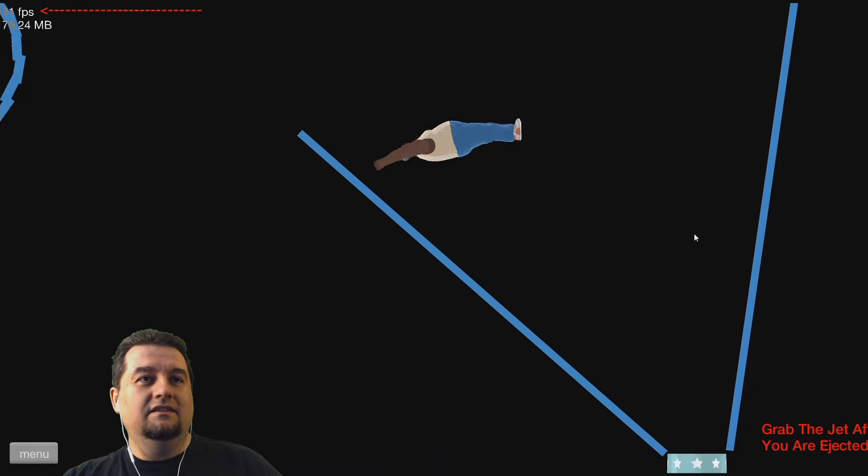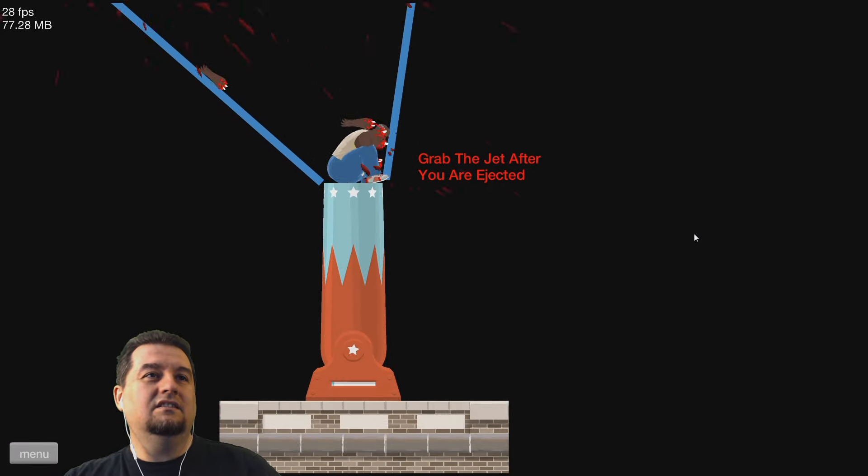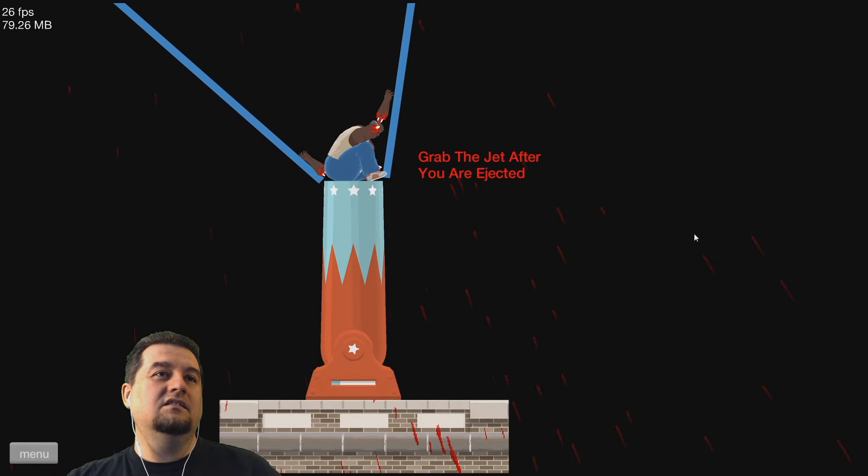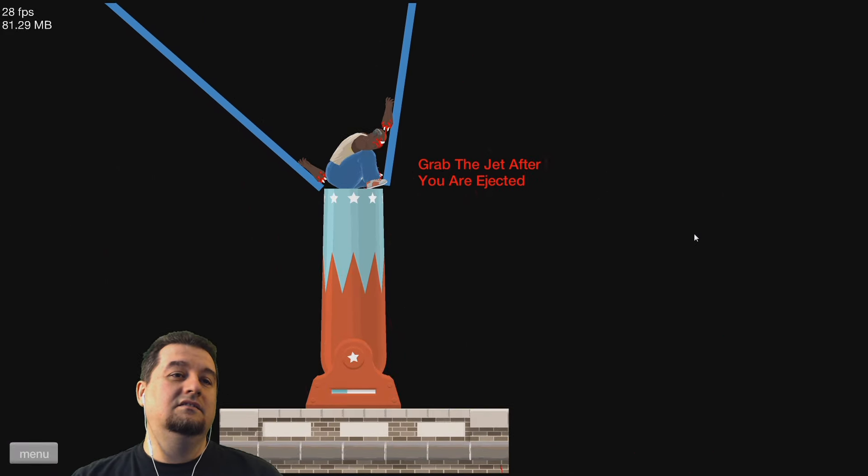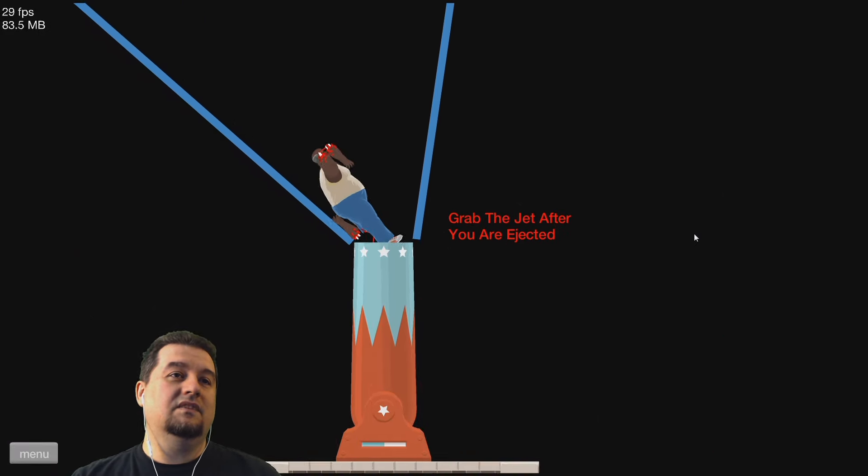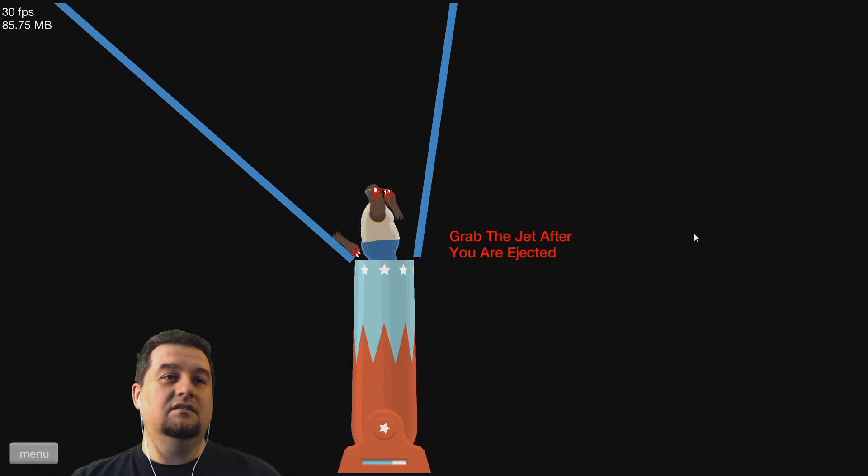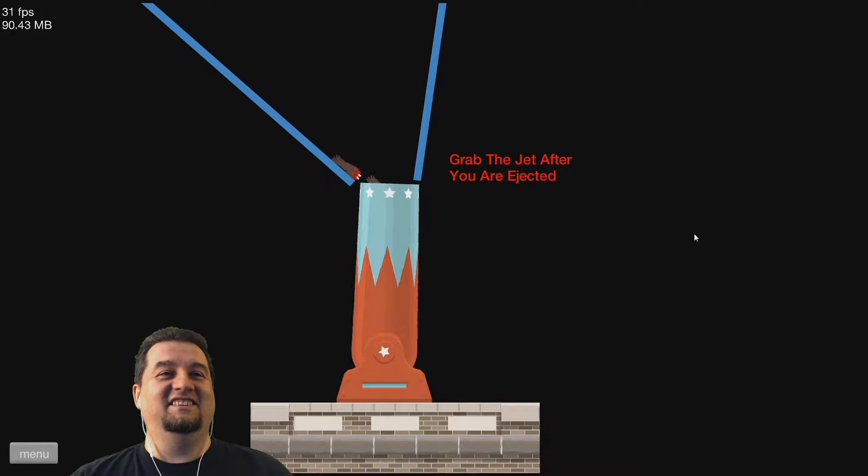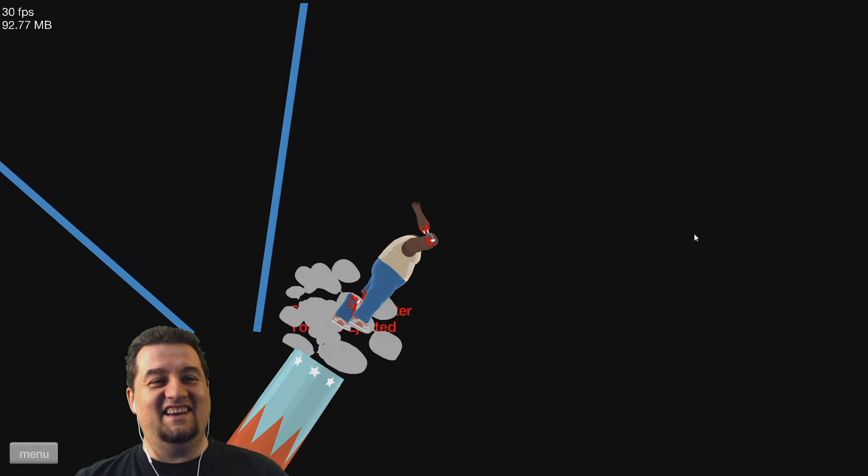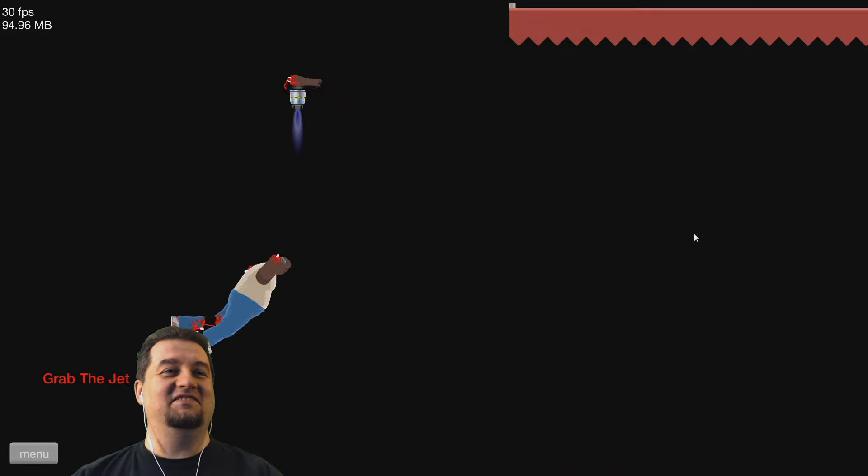Oh, jeez. That's high. That's really high. There we go. Landed in the cannon just in time.